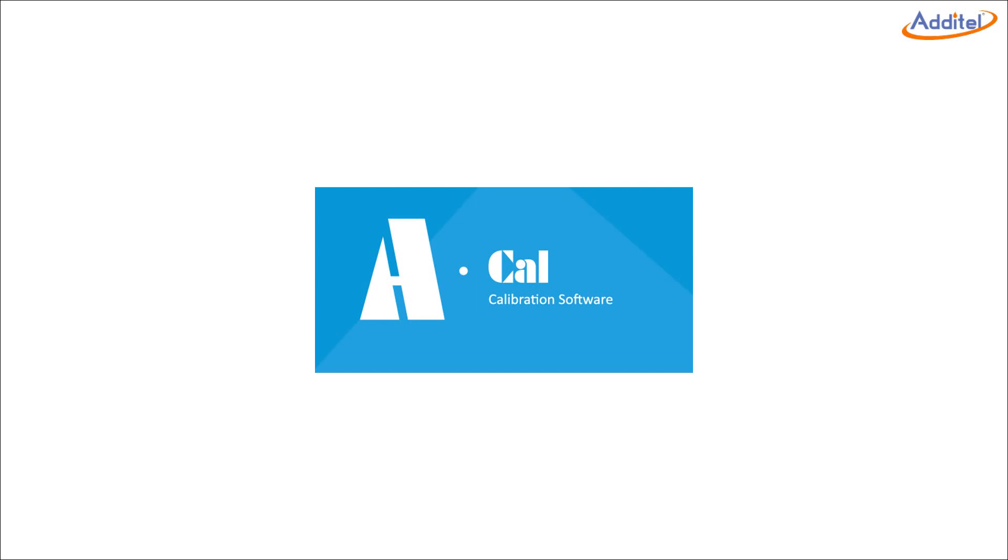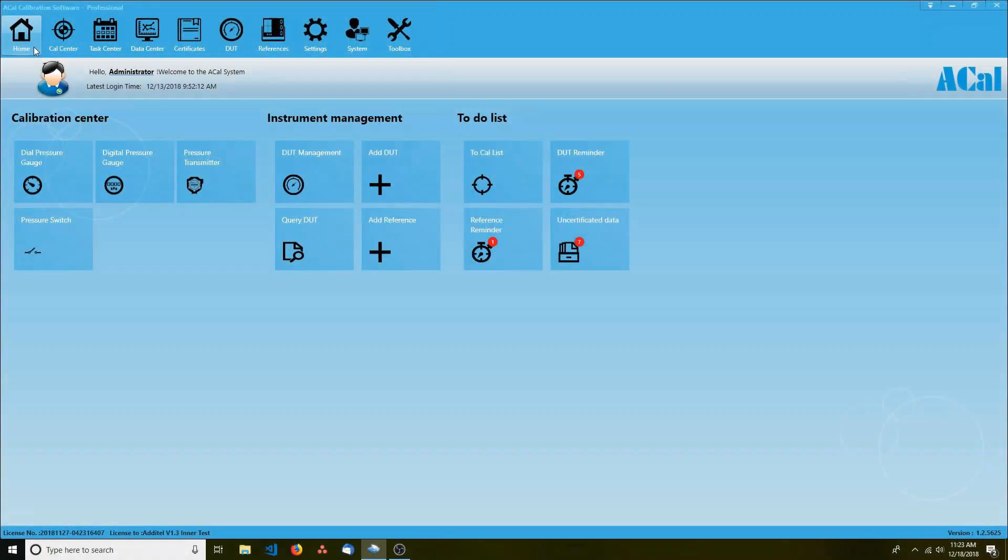This video is about how to set up ACAL before you perform any calibrations. ACAL is a big piece of software, and there are a lot of settings that you can change so that it better fits your process. By the end of this video, you'll understand how to navigate throughout ACAL and change some of its most important settings.